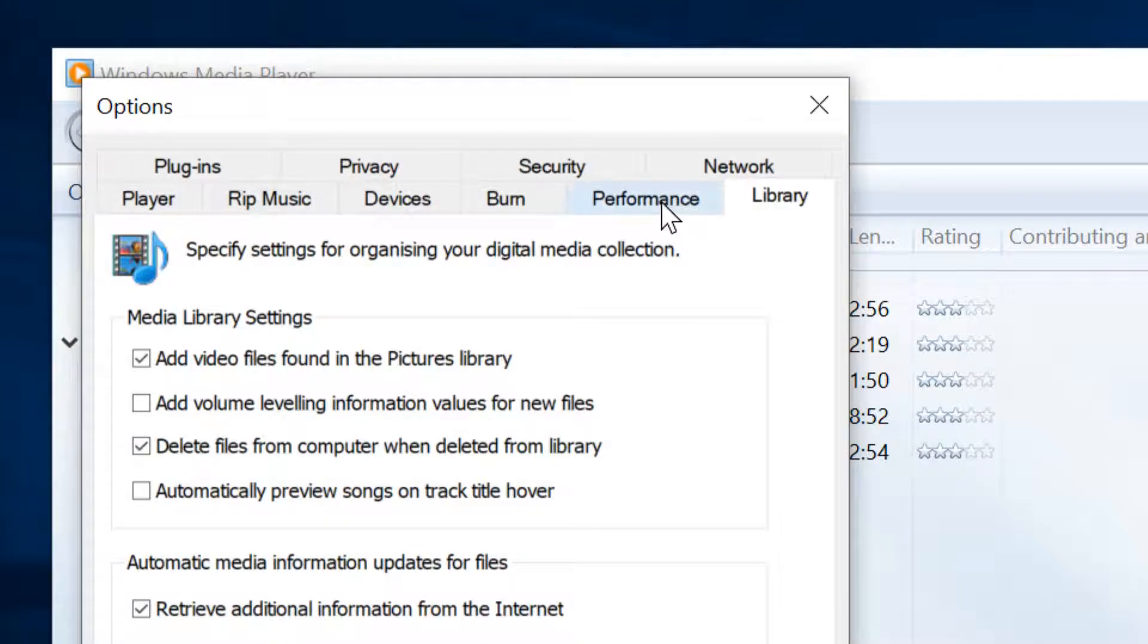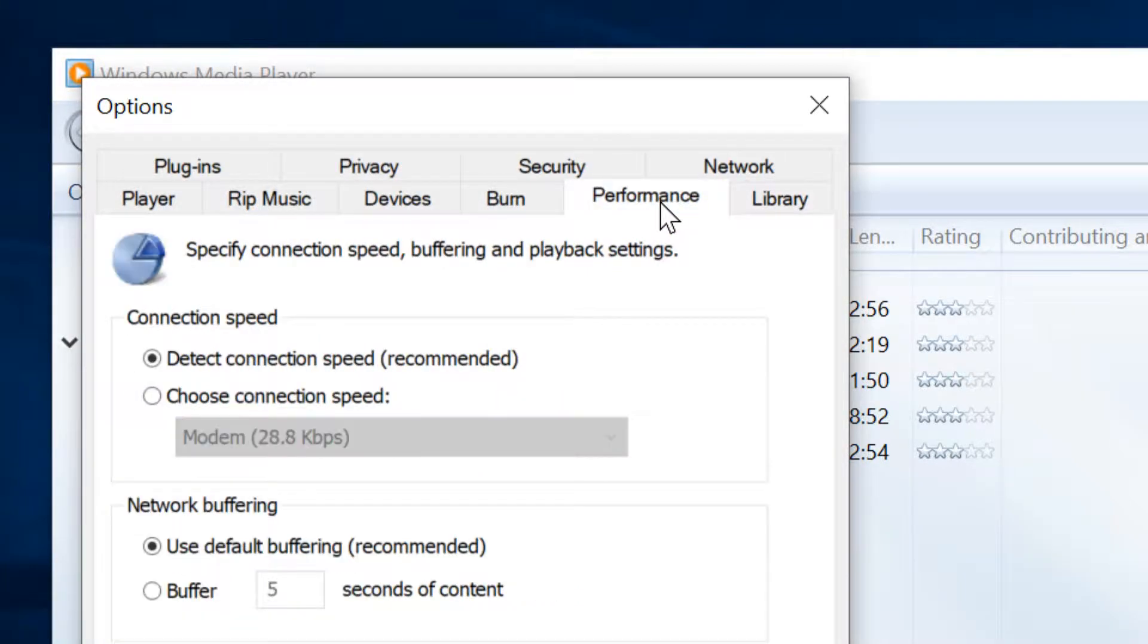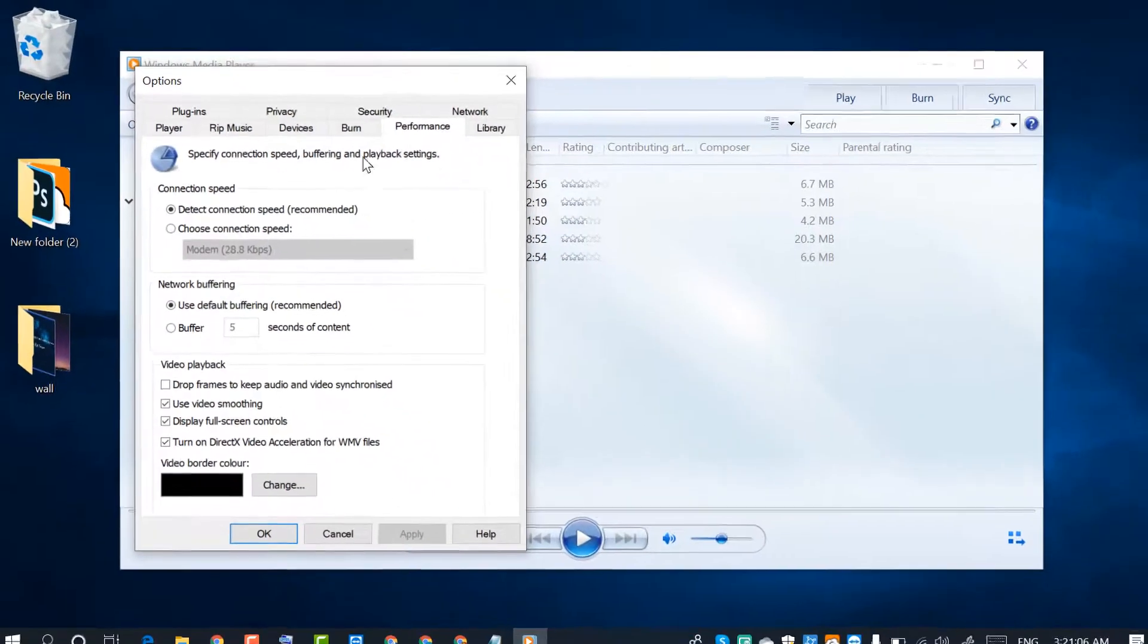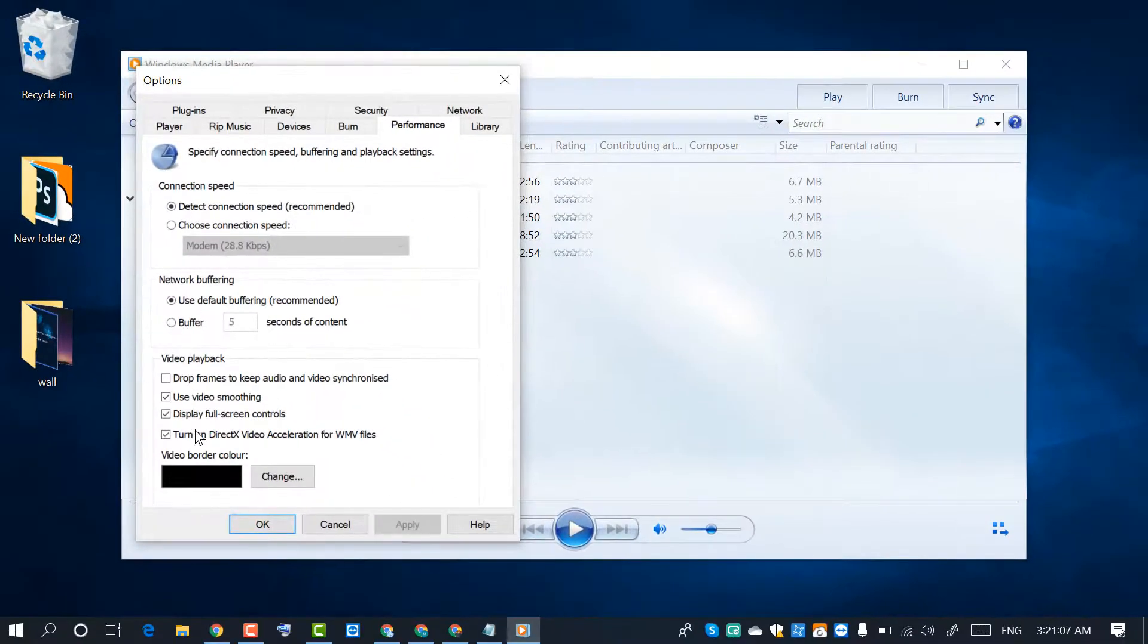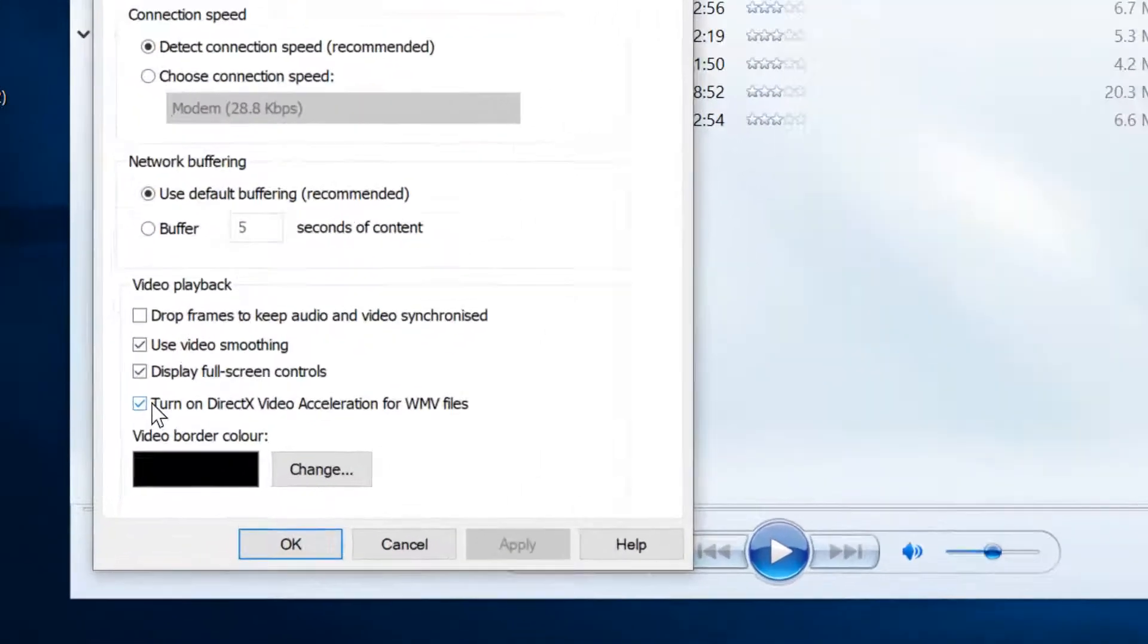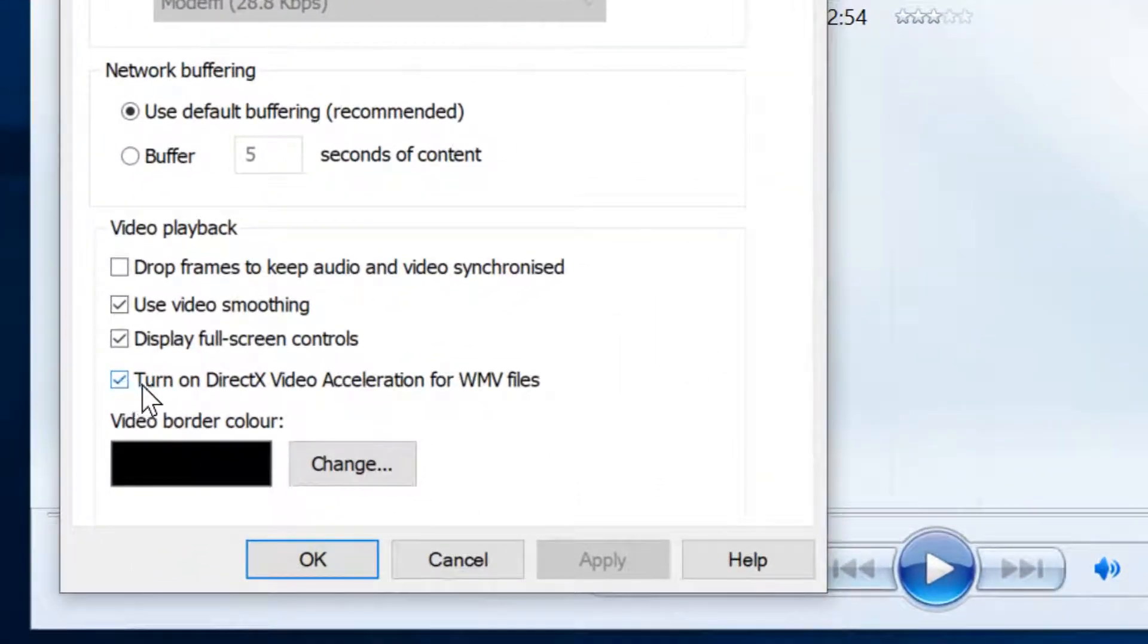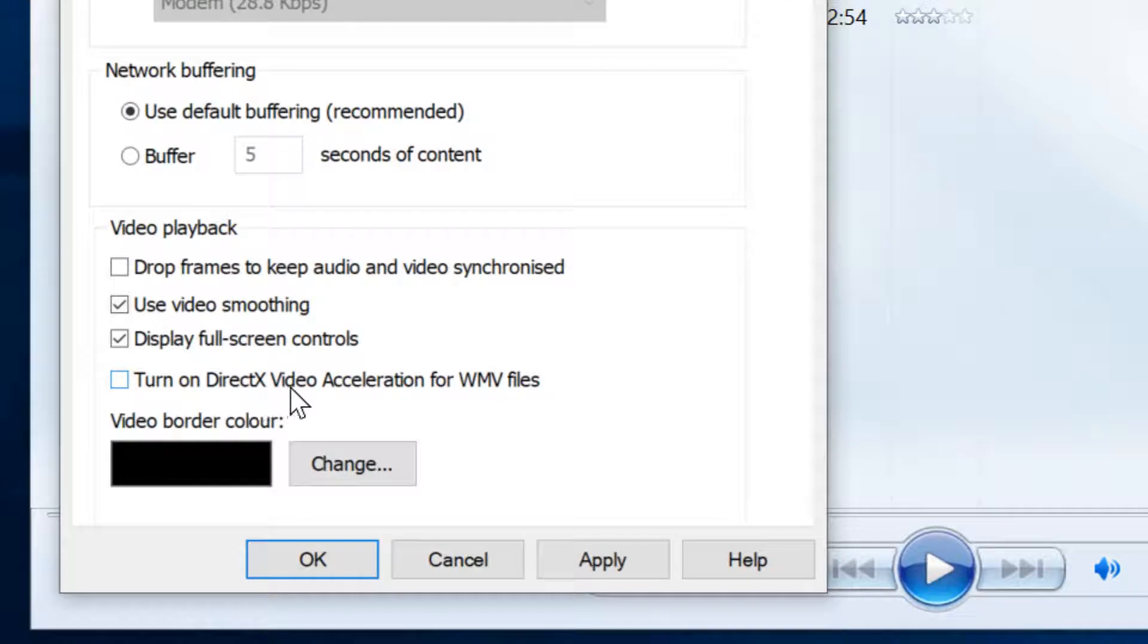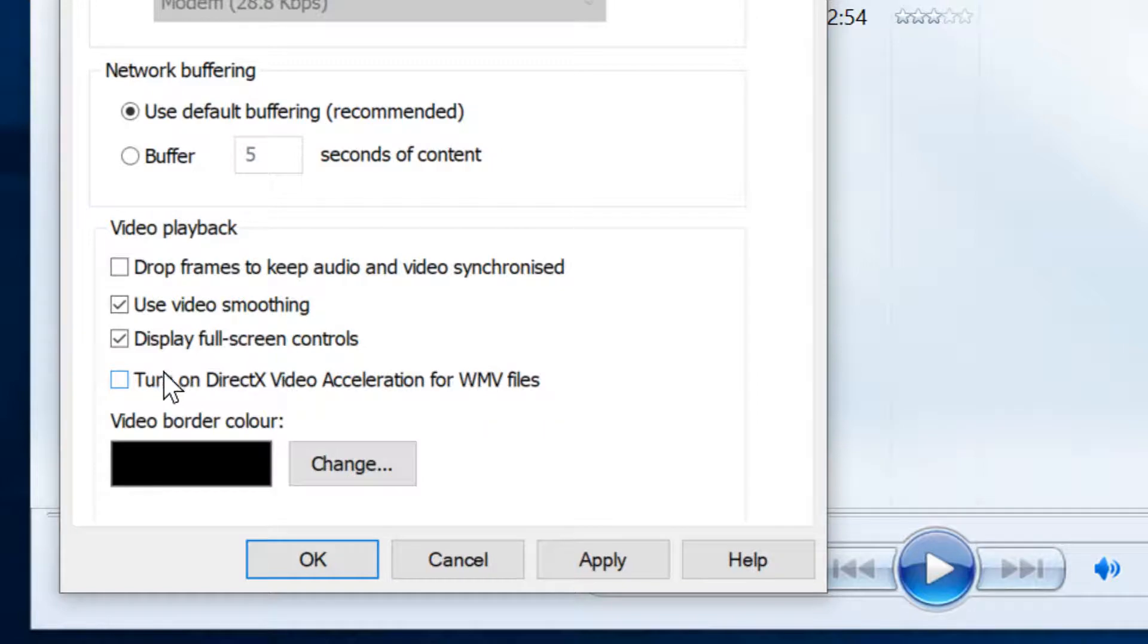Now click on Performance and uncheck this box 'Turn on DirectX video acceleration for WMV files'. So friends, uncheck this box.